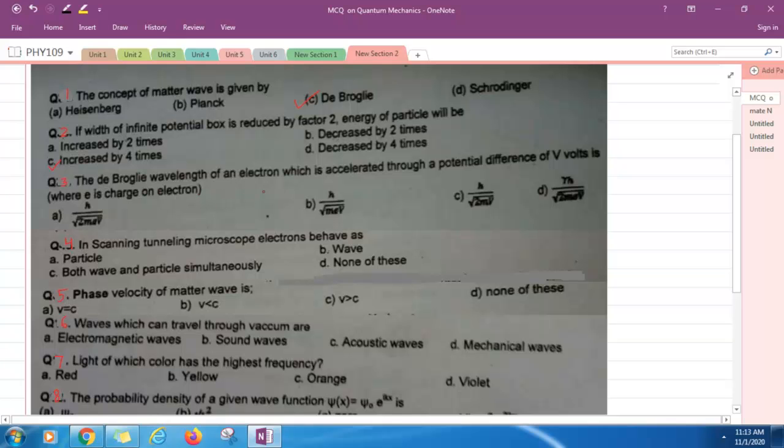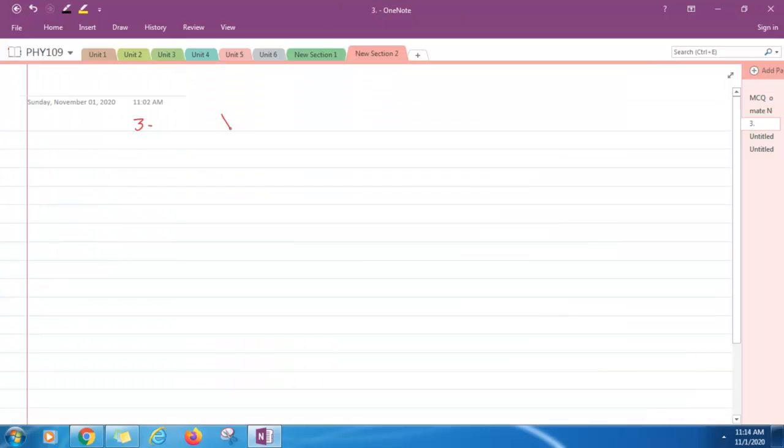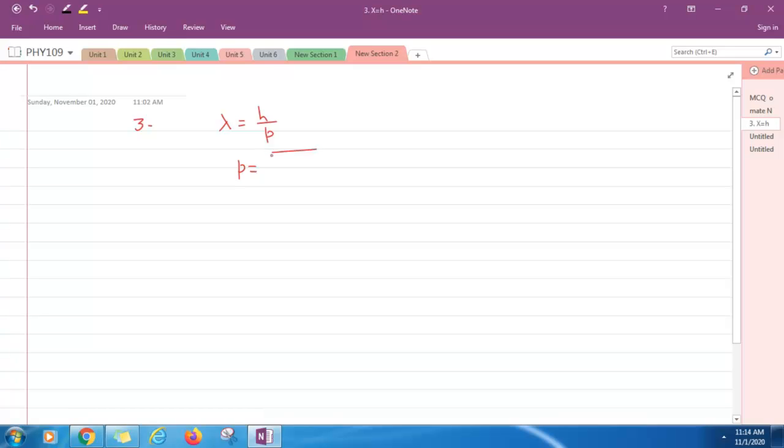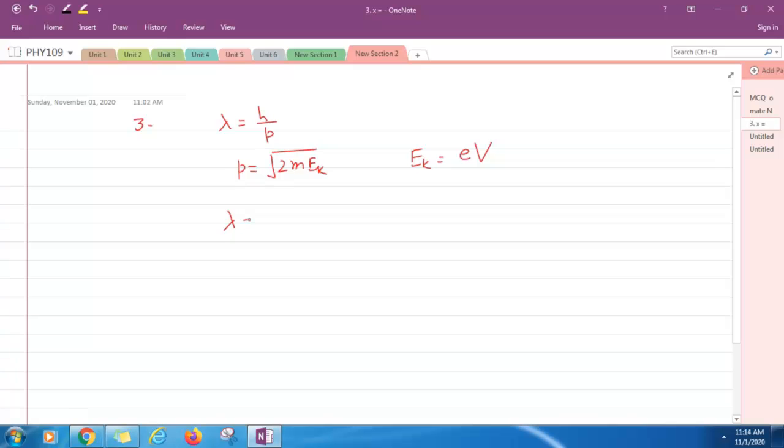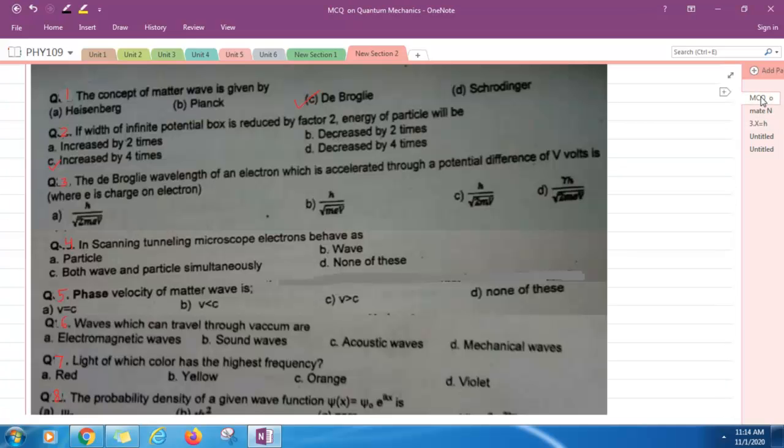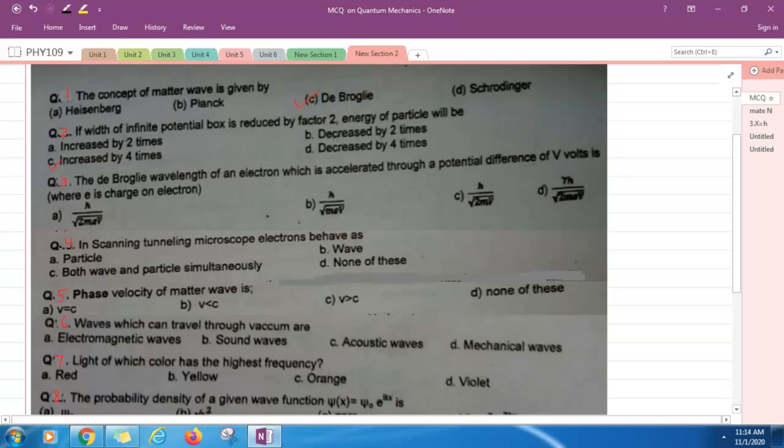Question three: The De Broglie wavelength of an electron which is accelerated through a potential difference of V volts, where E is the charge of electron. Lambda equals h upon p. This is De Broglie relation. We can express this in terms of kinetic energy also. p equals square root of 2m Ek, where Ek is the kinetic energy. And Ek you can write as E into V, potential difference. So lambda equals h upon square root of 2mEV. Option A is correct.